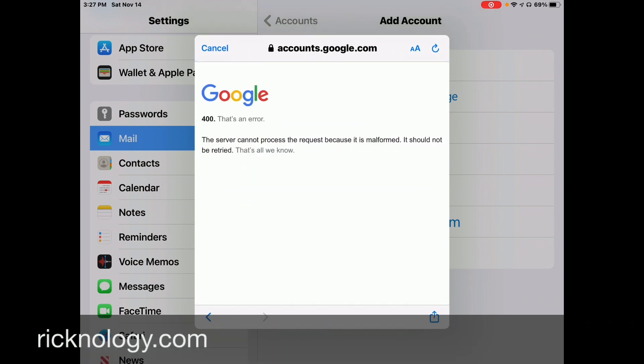Google 400, that's an error. The server cannot process the request because it is malformed. It should not be retried. That's all we know. I mean, what an incredible, terrible message by Google. Not telling us anything about what's going on, right?